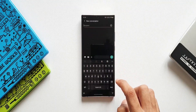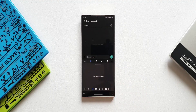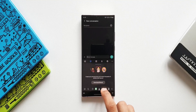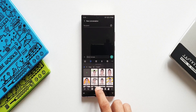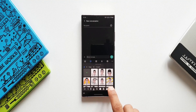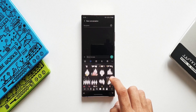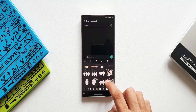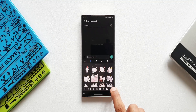Let me open Samsung keyboard. I'll tap on stickers at the bottom — we have recents, then Bitmoji, then AR Emoji. When you tap on the fifth icon, we get to see some new stickers which are updated on this keyboard. There is another change I noticed as well.